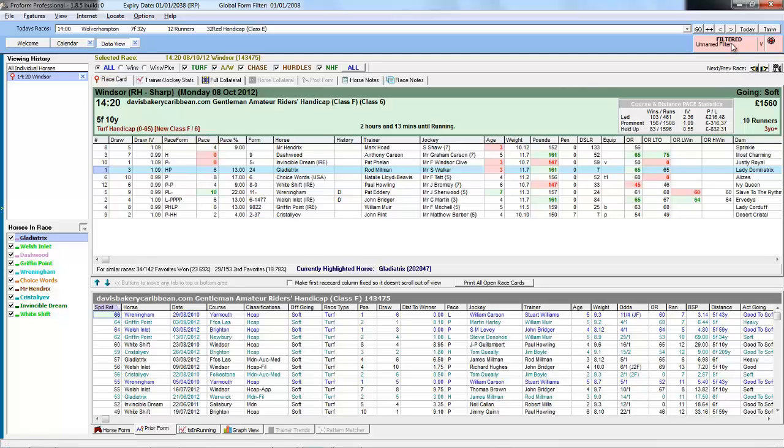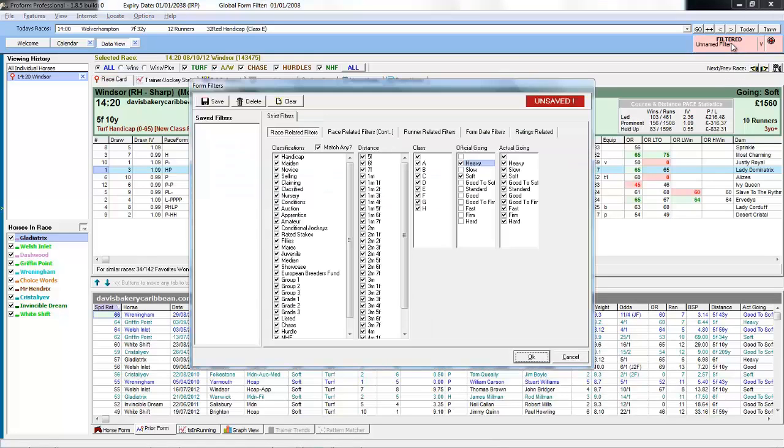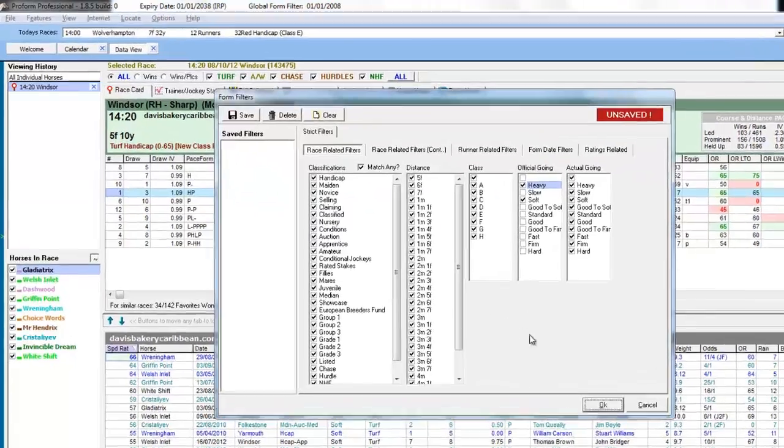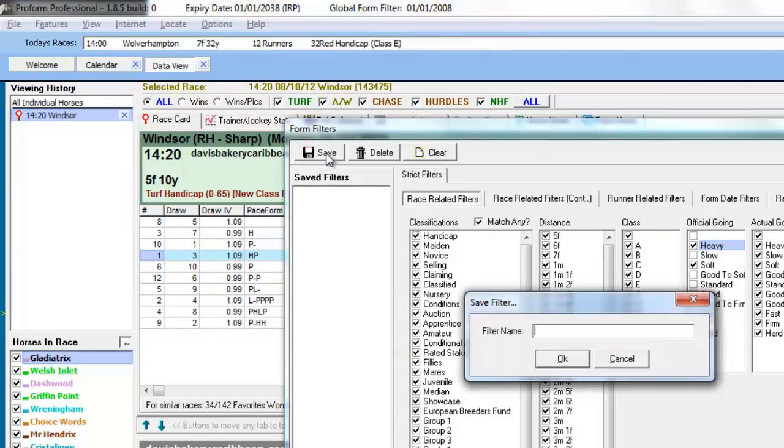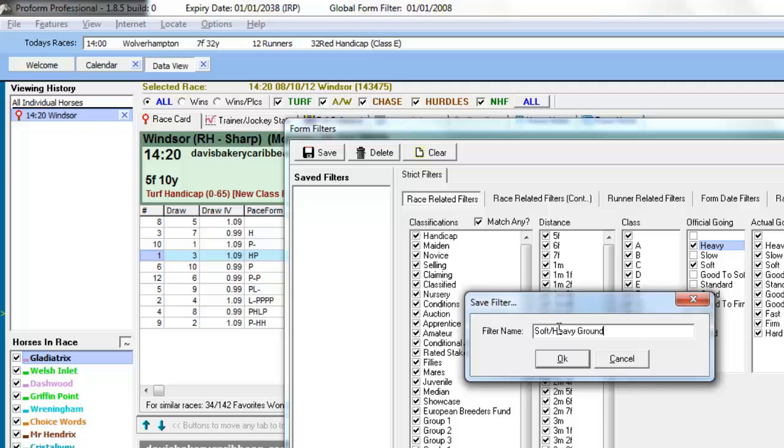If you want to save this filter go back into the filter screen, click on save, choose a name. So we will call this one soft maybe ground.